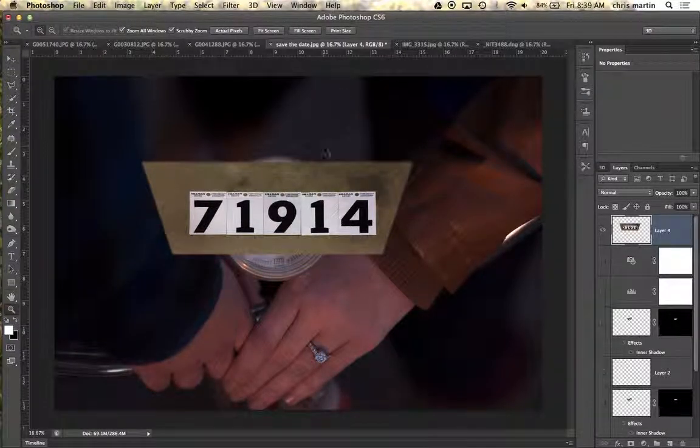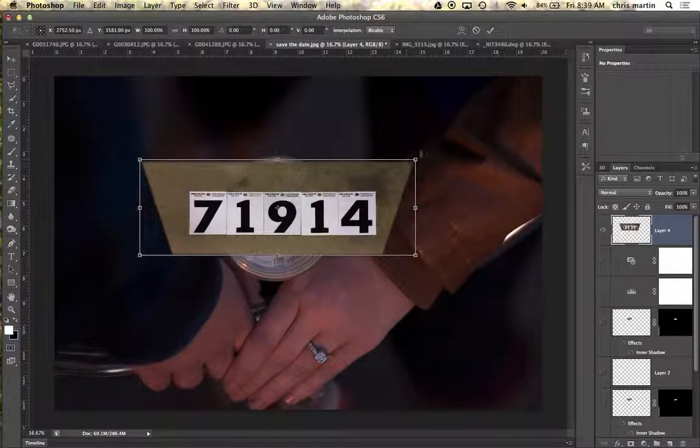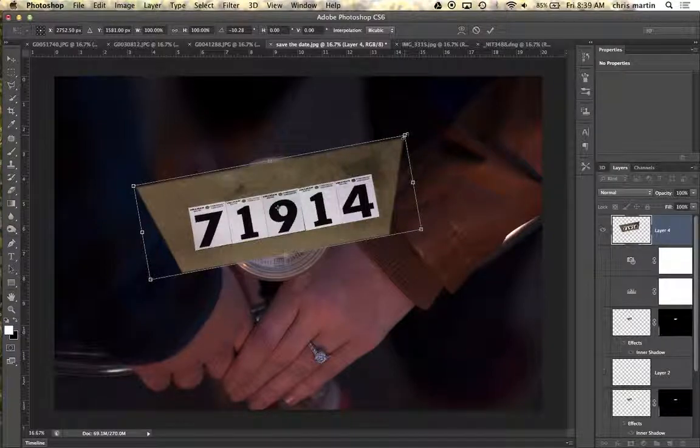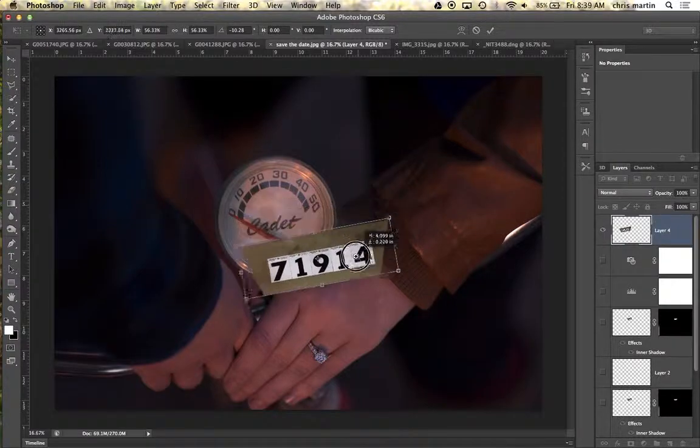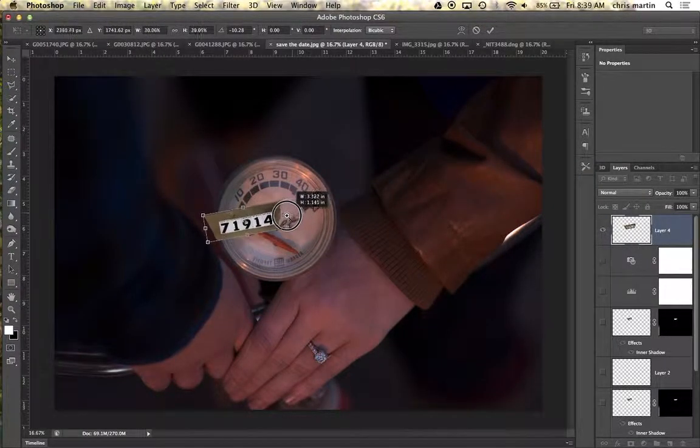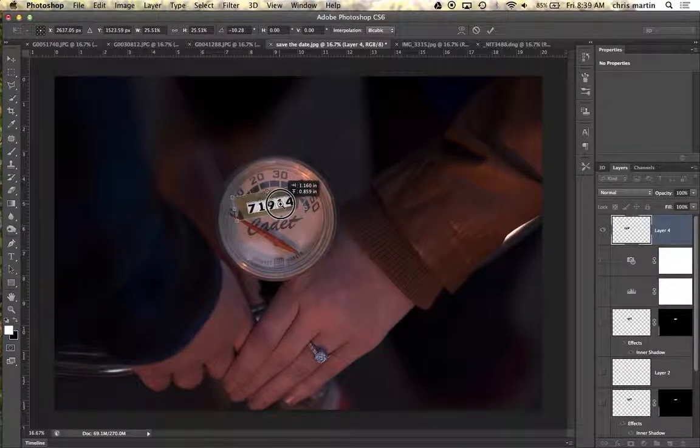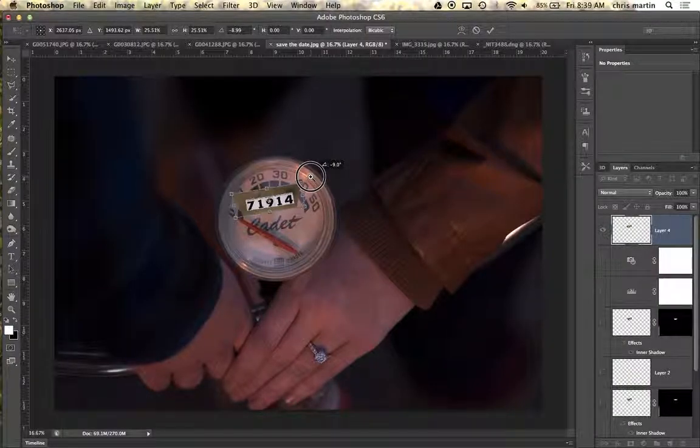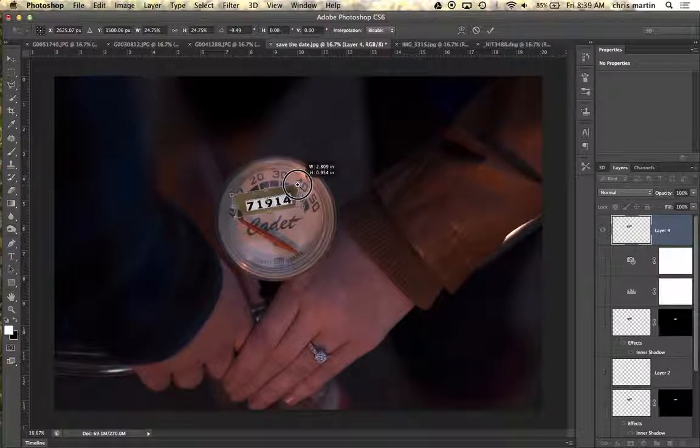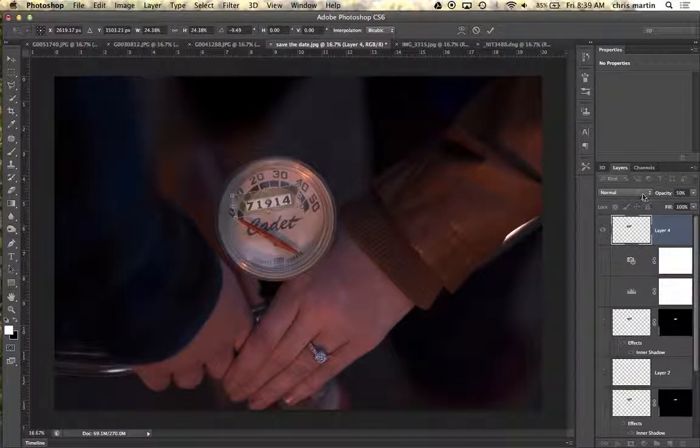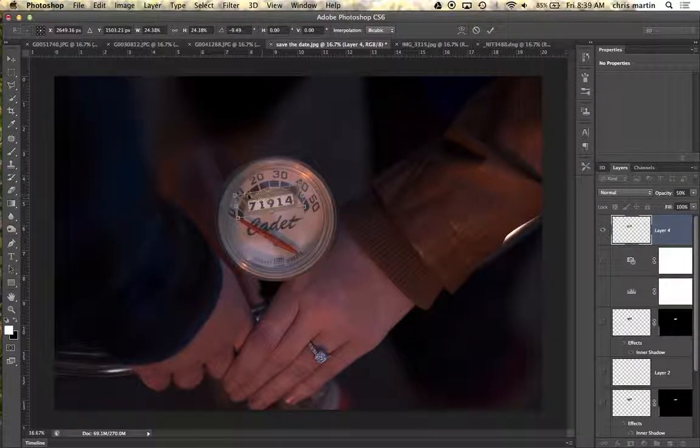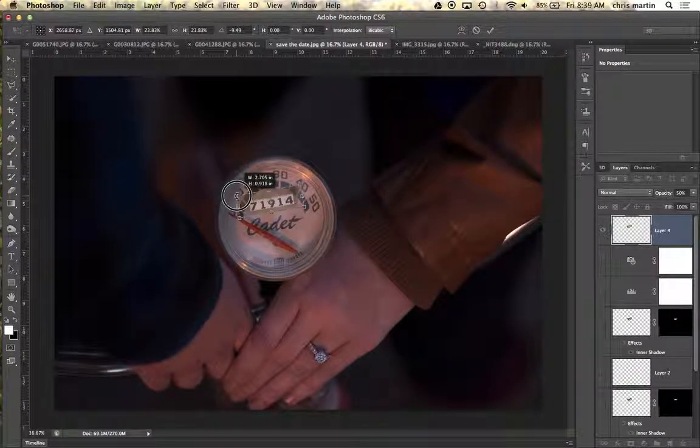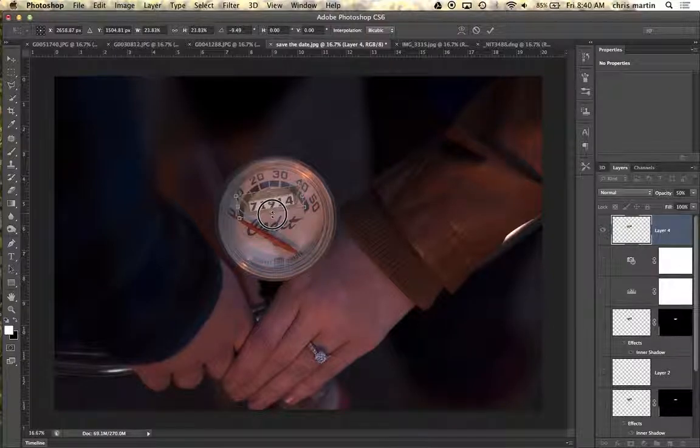Then the other part was to just do a free transform, Command T or Control T if you're on your PC at home. Holding the shift key, just basically resize this. One of the things you want to do right away is get it to size and then kind of position it where you need it. The nice thing in Photoshop, especially the later versions, is you can change the opacity so you can kind of see where you want to place this.